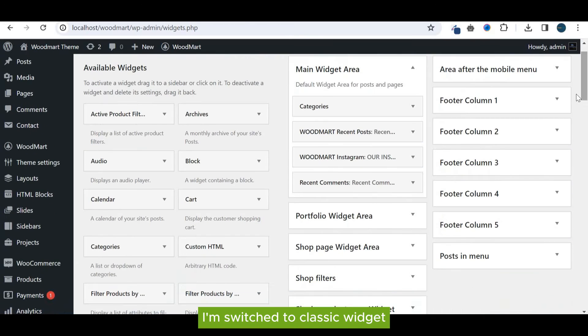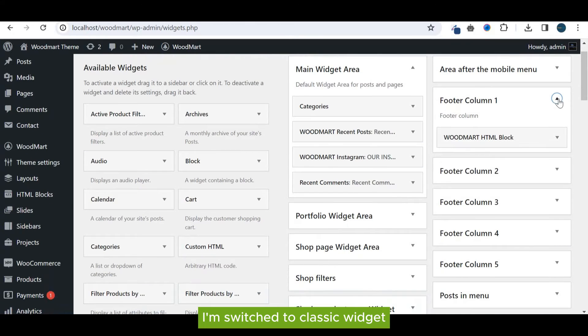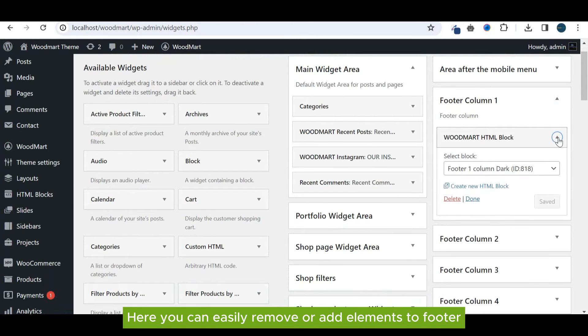I've switched to classic widget. Here you can easily remove or add elements to footer.